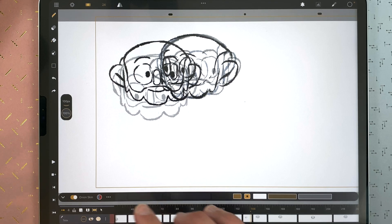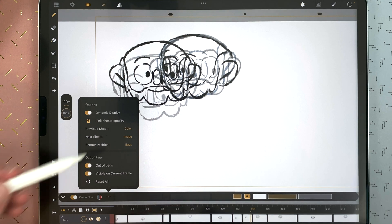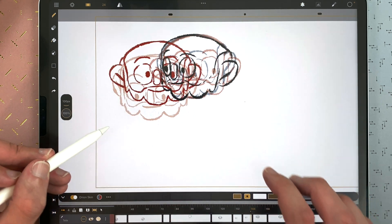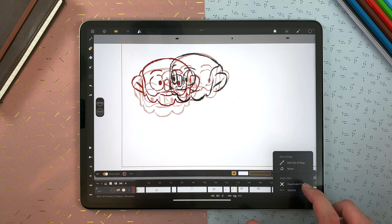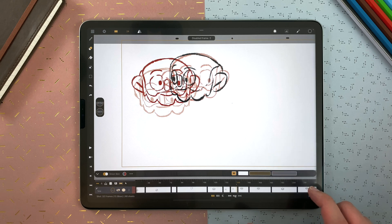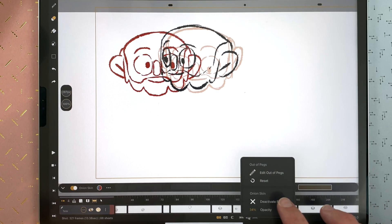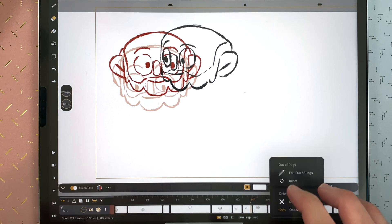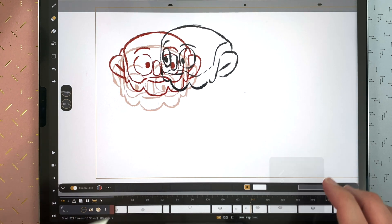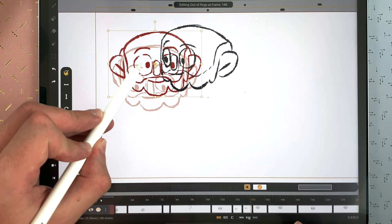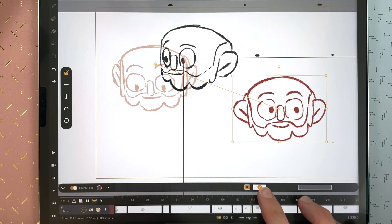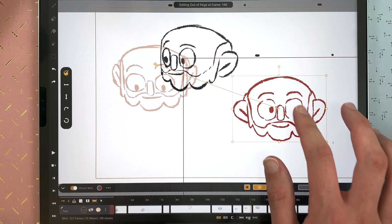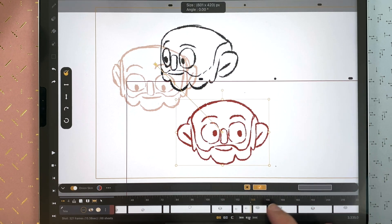In that situation, it might be better to have colors. If there is too much, you can just deactivate it. If needed, you can also reset in the menu and it will go back to its original position. When you edit an Out of Pegs, you can tap to validate, or flip.